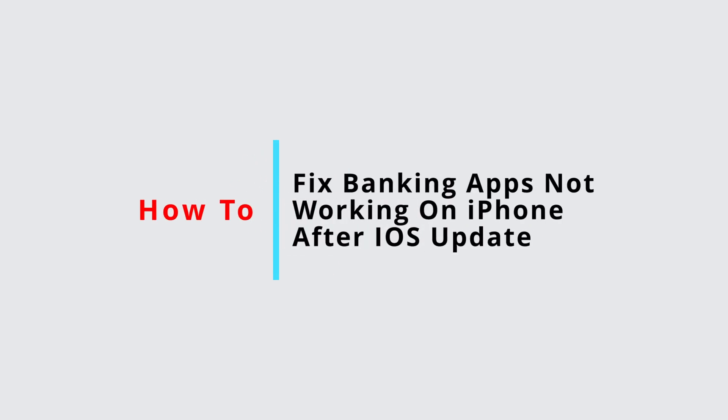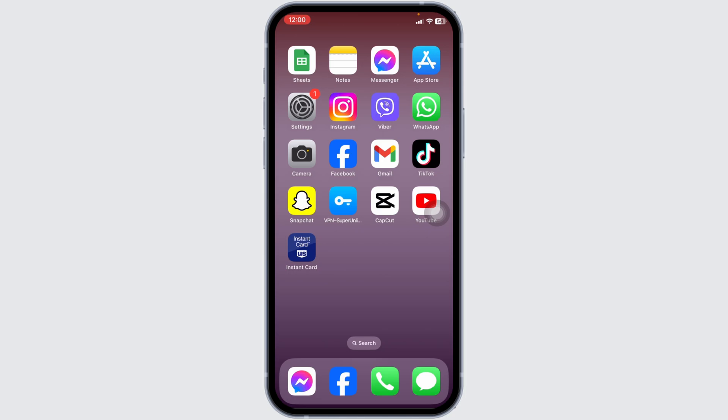How to fix banking apps not working on iPhone after iOS 16 update. Let's get started.